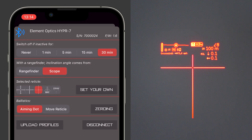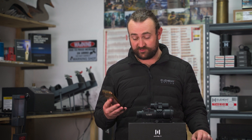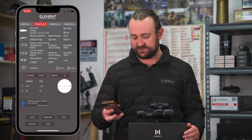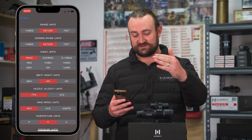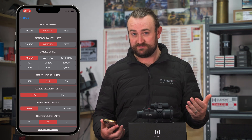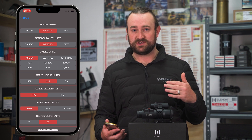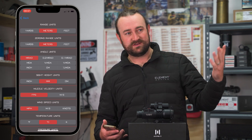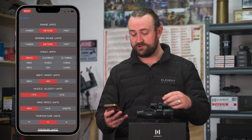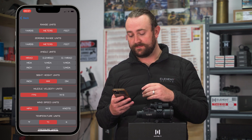First things first: unit preferences. I'm going to go ahead and record my screen so we can do this together. Hit 'Units' at the bottom left and you can see everything listed separately — we haven't just put a blanket 'metric or imperial' option, because we know some people like to mix and match. I live in a country where everything's metric but I grew up using feet per second. You might be a PRS shooter in the US where everything's imperial but you want to use mrad — choosing things separately is very useful. For range units you've got yards, meters, or feet.